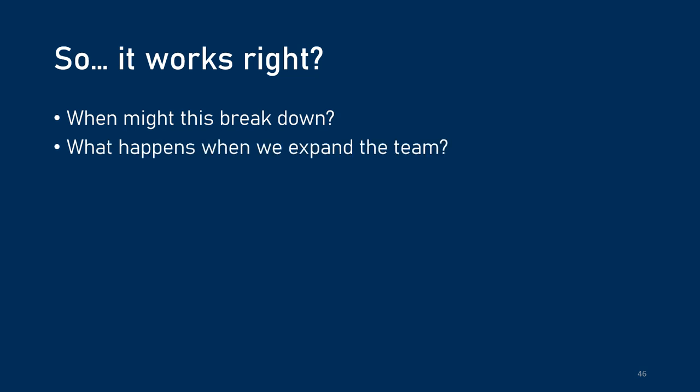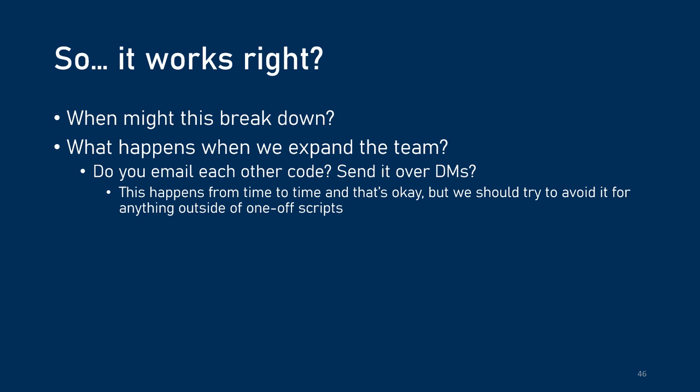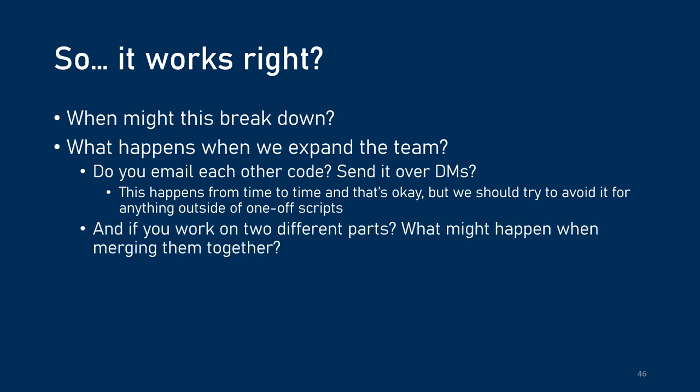If you expand the team, you can't really work like this. You have to be copying and pasting code. It gets very messy, hard to track. You can email it to each other or send it over DMs and that works for small one-off scripts, but it's not a great way to manage a project. If you work on two different parts, copying and pasting them together, you can end up with weird things happening where those additions conflict with each other and have unexpected bugs. And as you keep iterating, it might be that one version worked in some way and you broke it down the line and now you don't know where that problem happened.